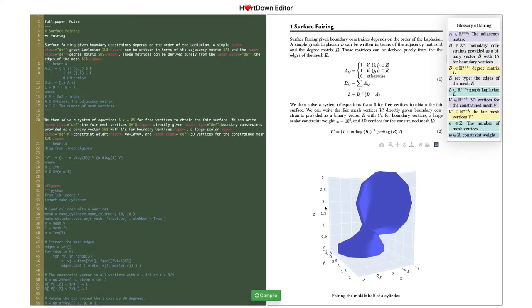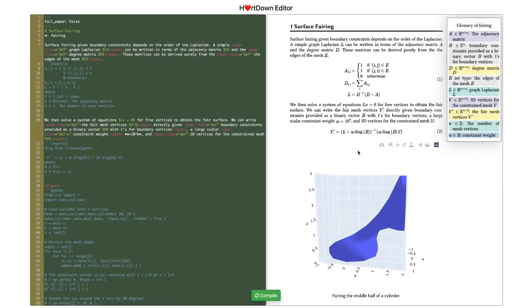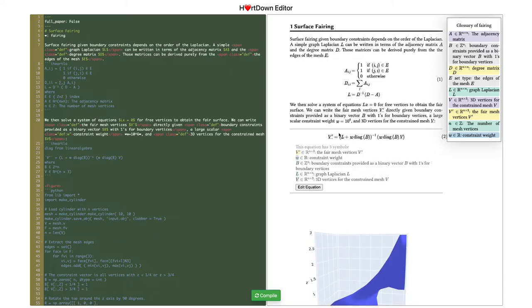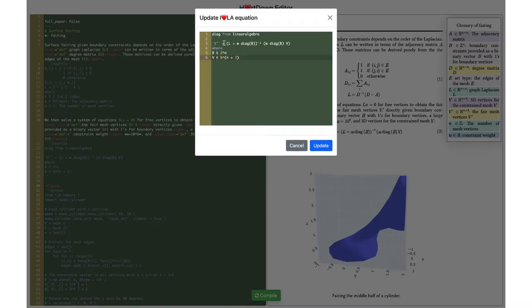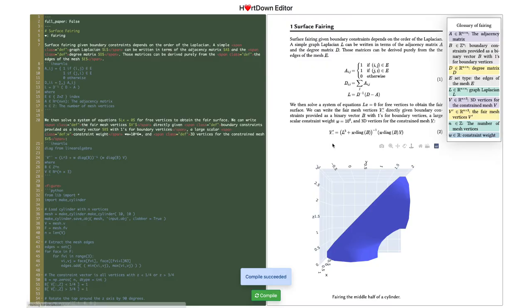The compiled math can be used to generate figures. Updating the formula will change both the math output and the figure.